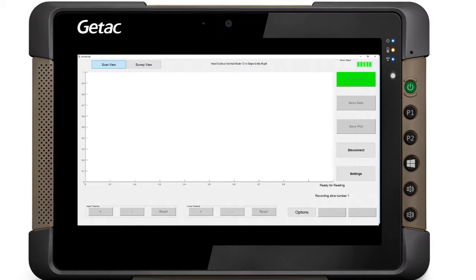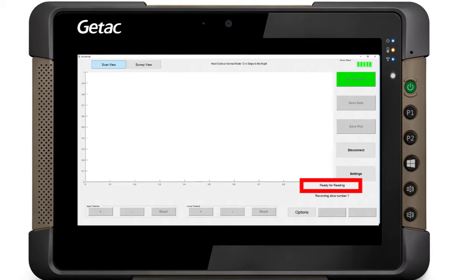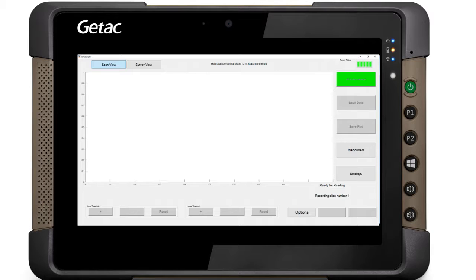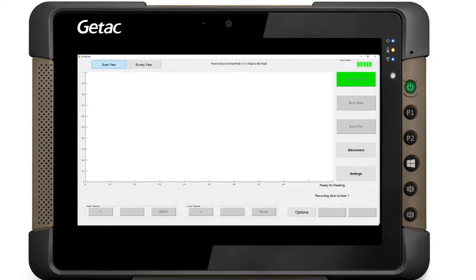When the menu displays ready for reading, the APL is ready to collect data. User settings will be displayed at the top of the screen. The APL is now ready to begin a scan.